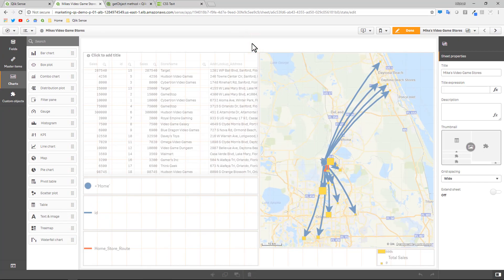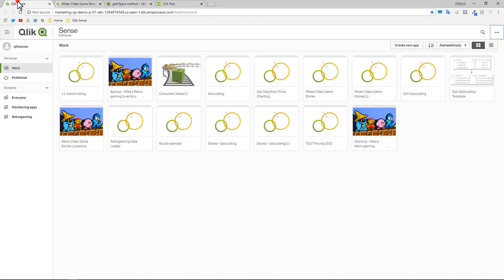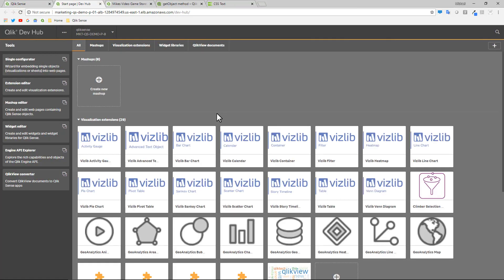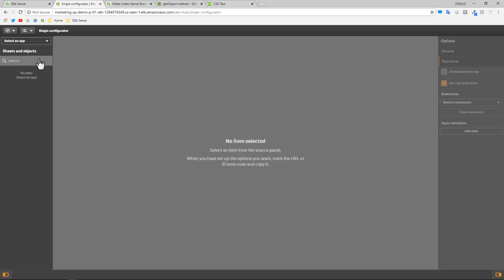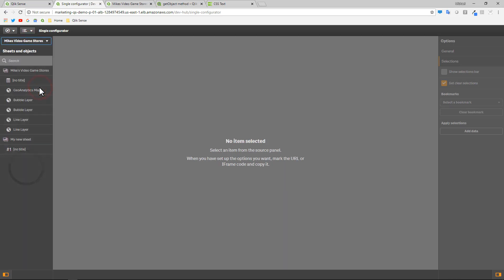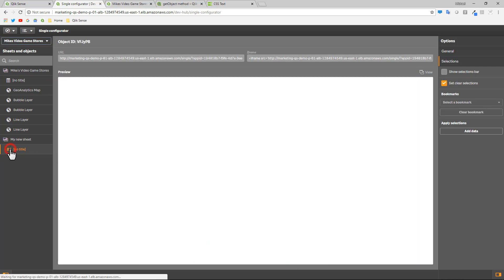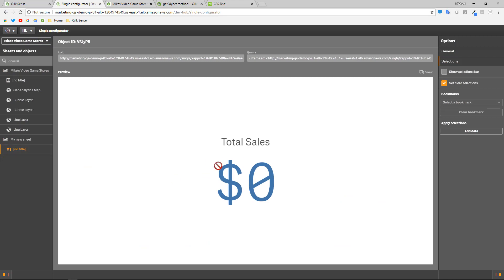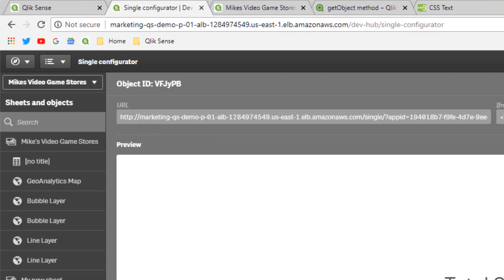So some tips and tricks here. I'm going to have to go to what's called our developer hub. And if you're not familiar with the developer hub, this is a utility that helps you jumpstart working with mashups and extensions and integration in our APIs. There's a tool called the single configurator. The single configurator allows you to reference any object inside a Qlik Sense app as a URL and apply parameters to that object. So the name of my app was Mike's video game stores. And there's our KPI object.